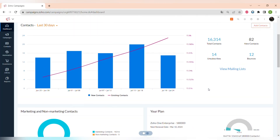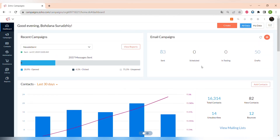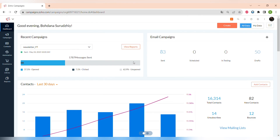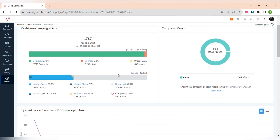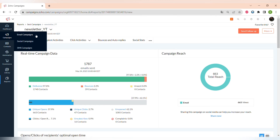When you open Zoho Campaigns you will see the dashboard tab. You can see all of the basic information here — all of the graphs, email campaign counts, and dashboards and reports of your most recent campaigns. From dashboards you can also go to reports already, but we will talk about the campaigns themselves first. Zoho Campaigns offers three types of campaigns: email, social, and SMS campaigns.